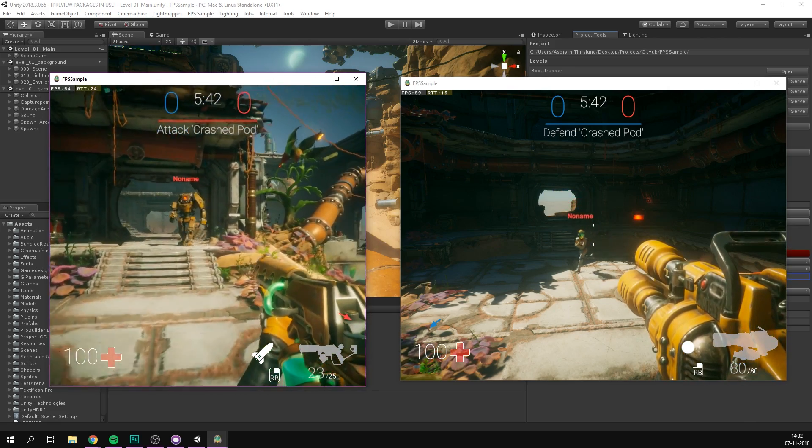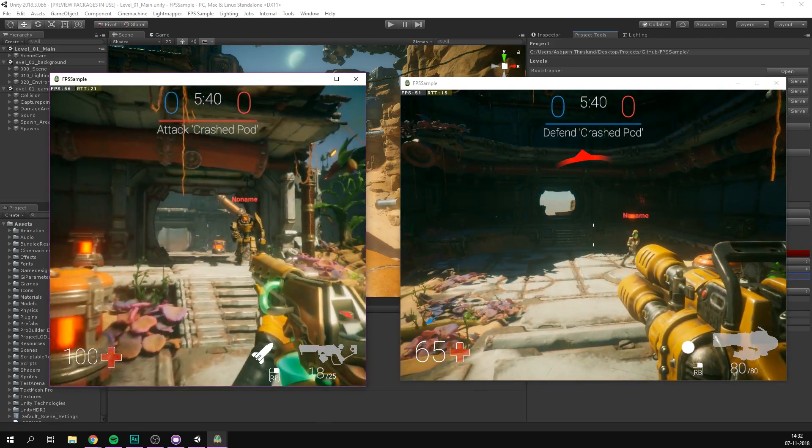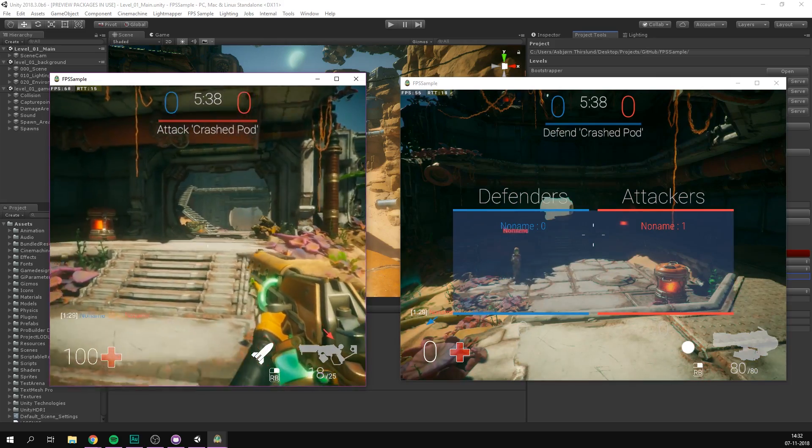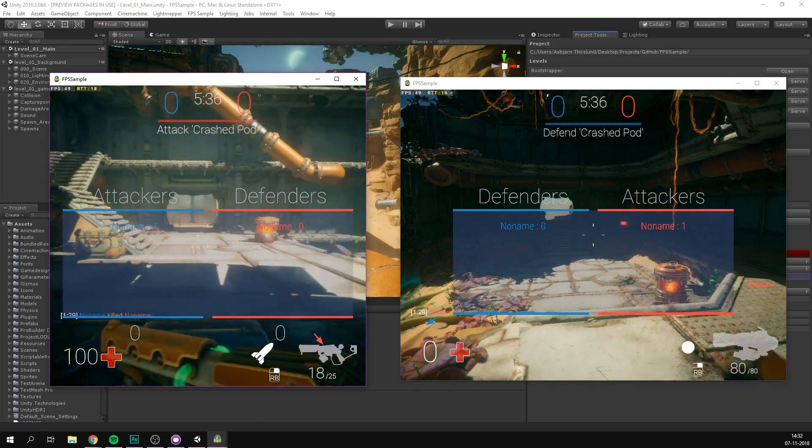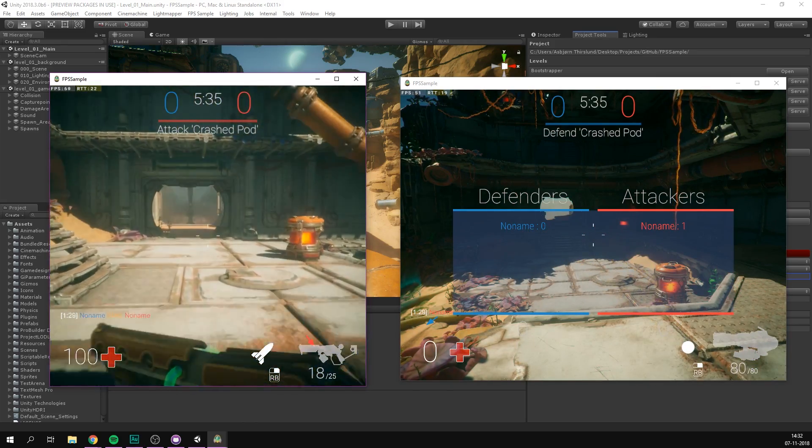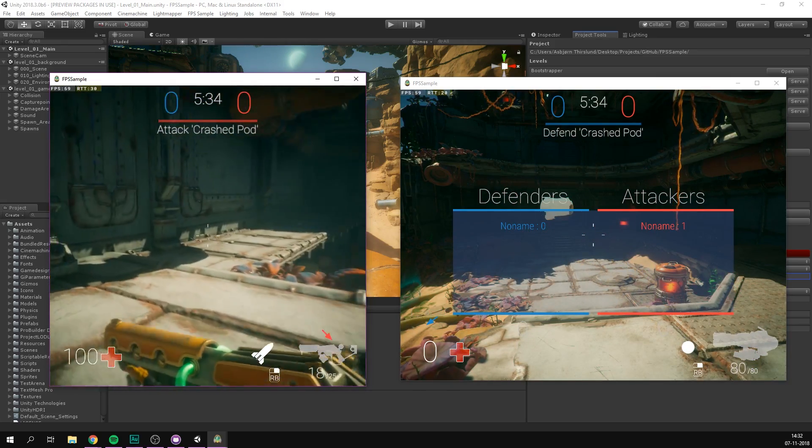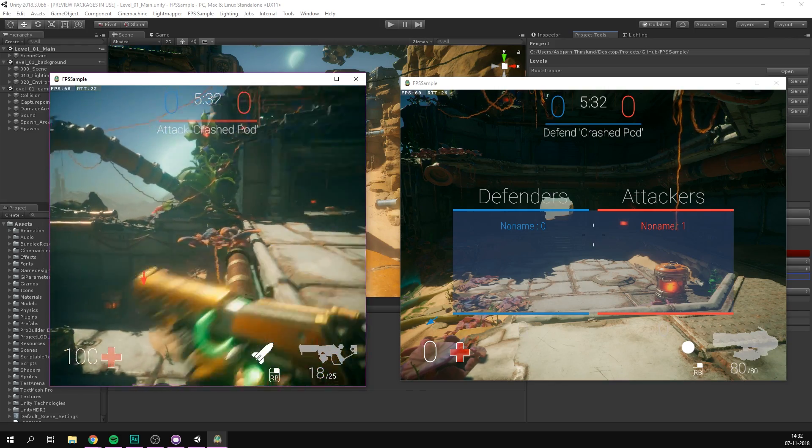We can now see the two characters working together in multiplayer. We can damage each other, shoot them with different guns. And there's even a scoreboard that we can bring up to always see what the score is. Pretty cool.